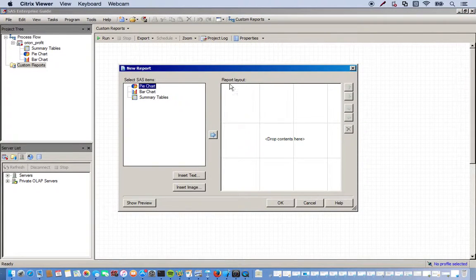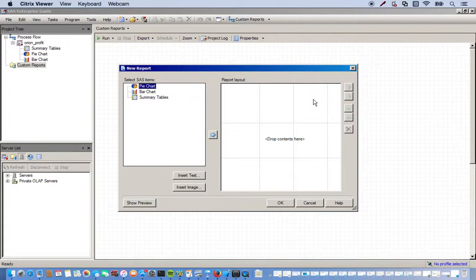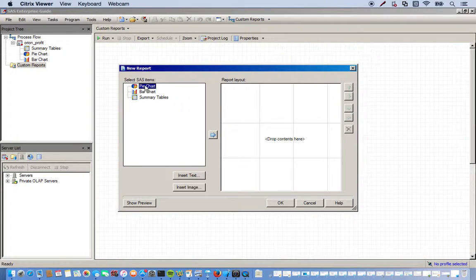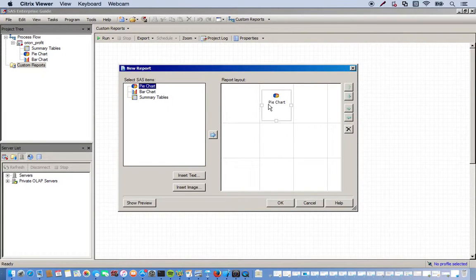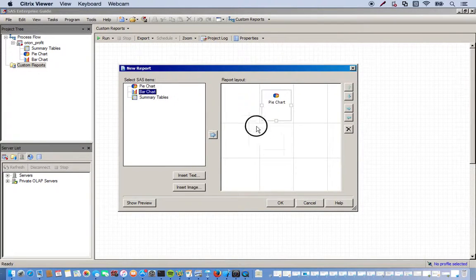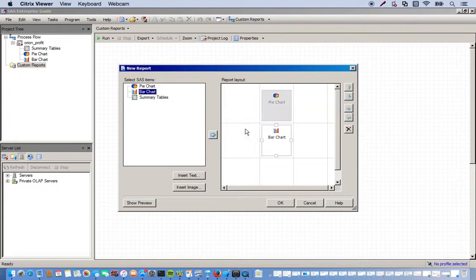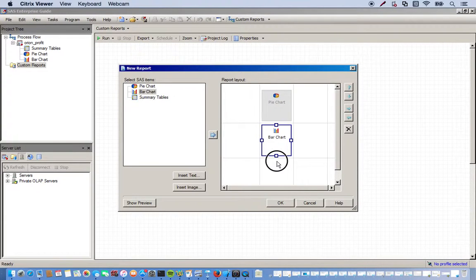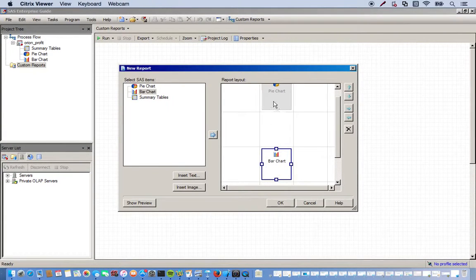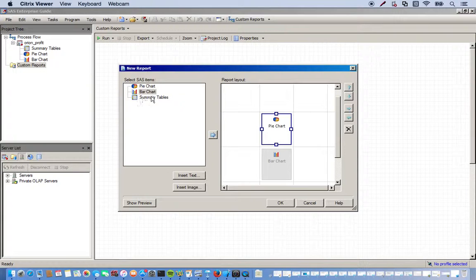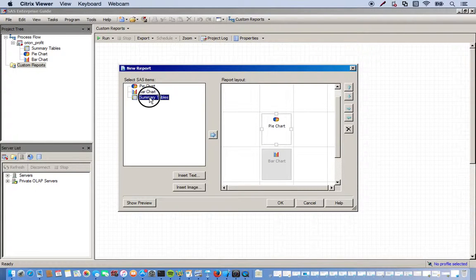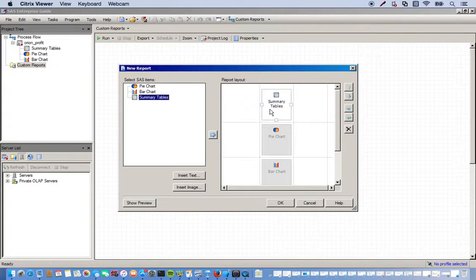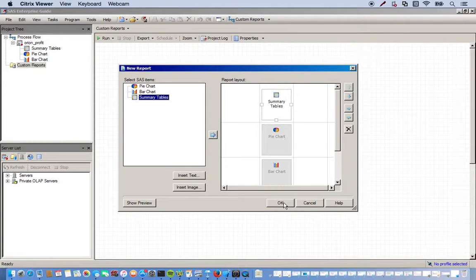Okay, so over here on the right hand side, this is our report layout. So we can pretty much customize how we want our report to look. And just for the sake, we'll just throw things around. So we'll put pie chart here, bar chart there. Actually let's move these down. We'll add the summary table on top. Just to see how this looks. Click OK.